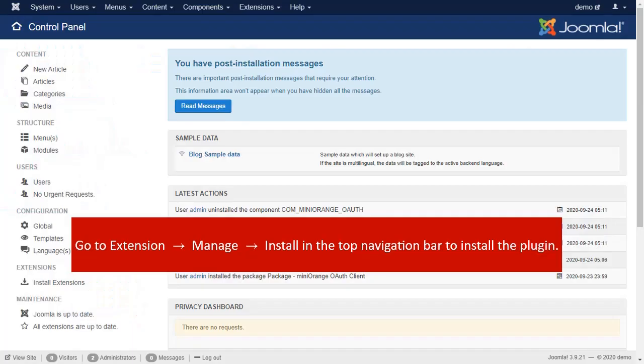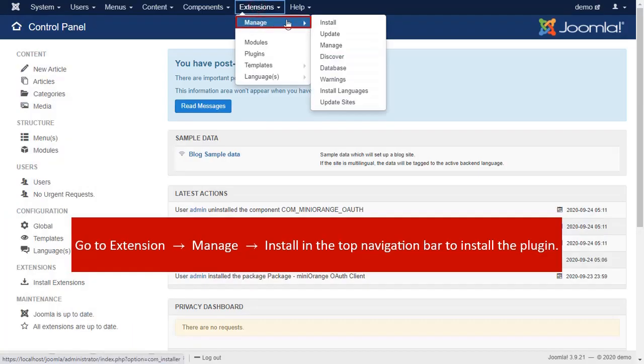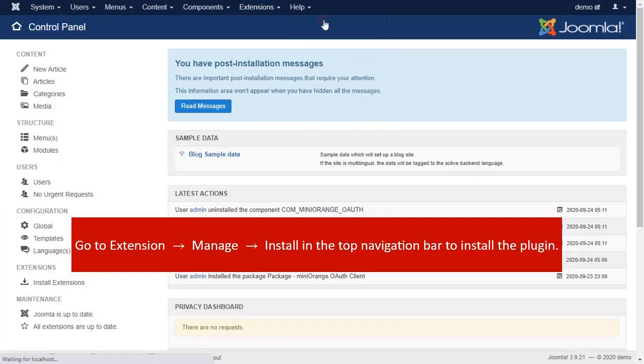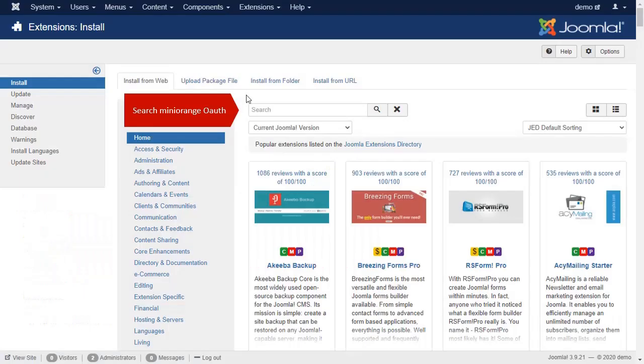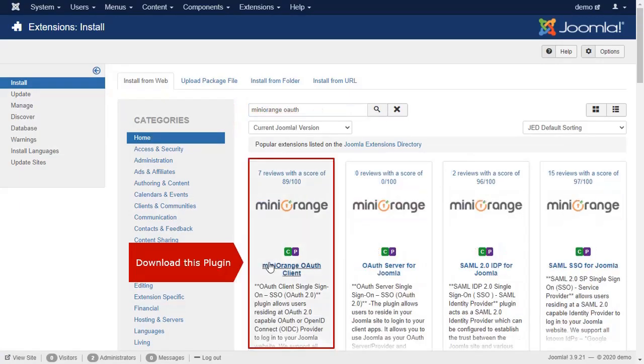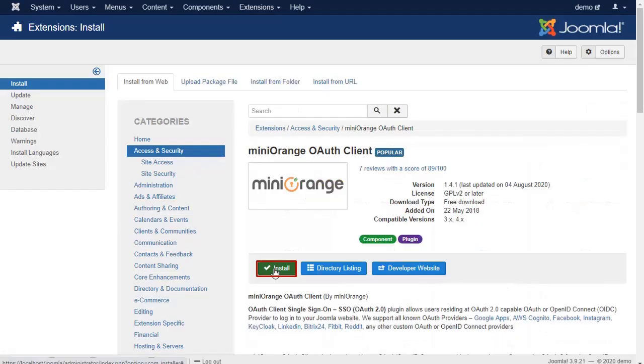Go to Extension, Manage, Install. Search for Minirange OAuth. Download this plugin and install it.